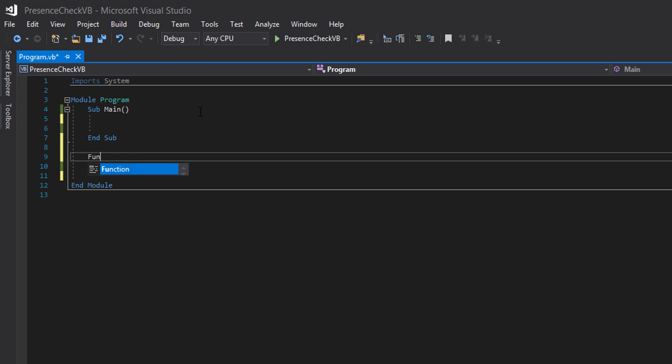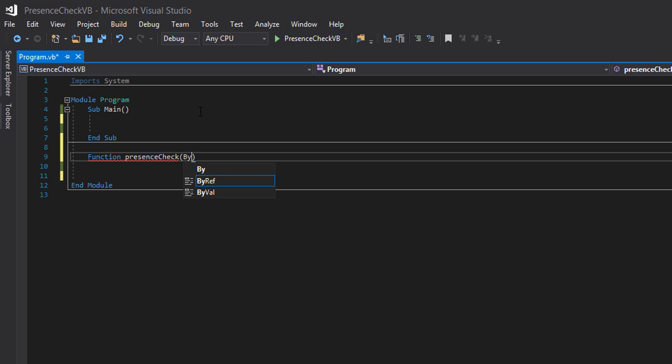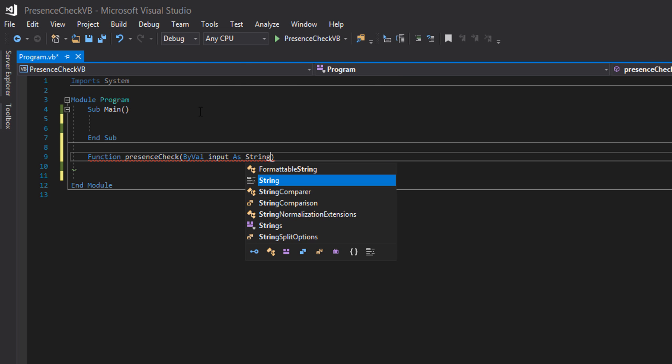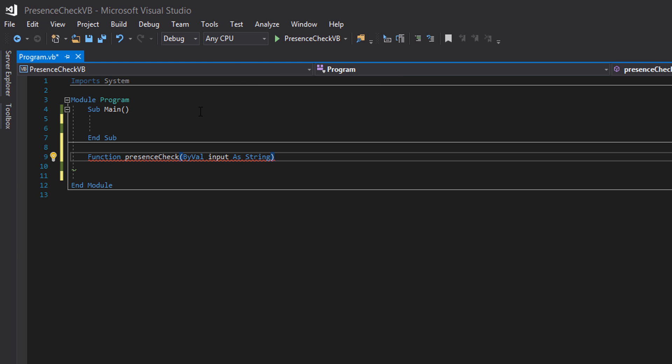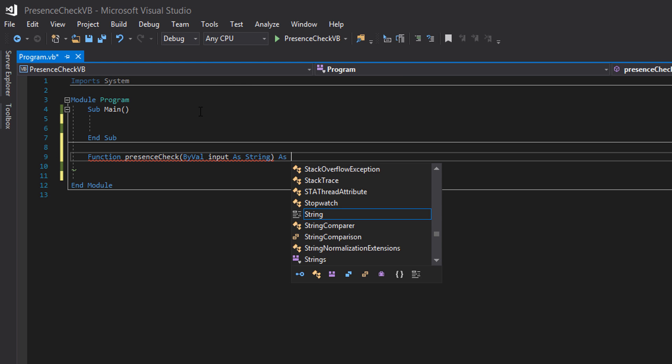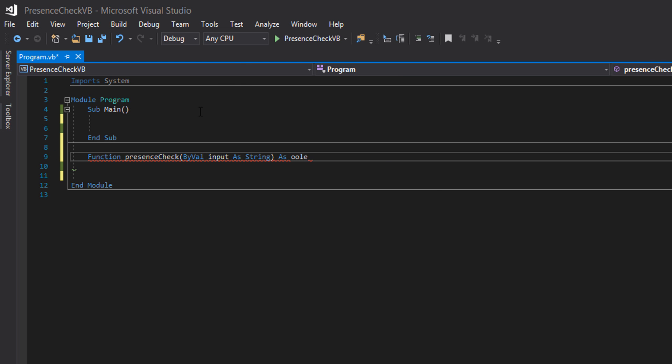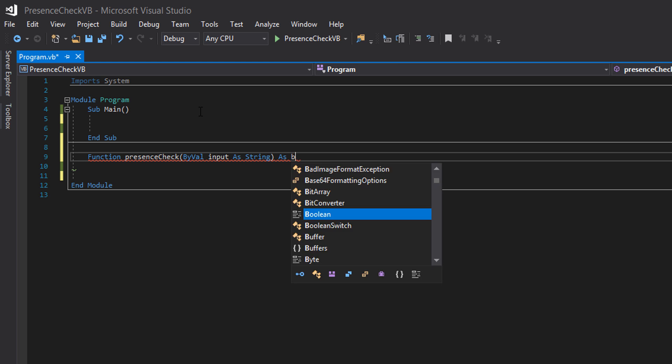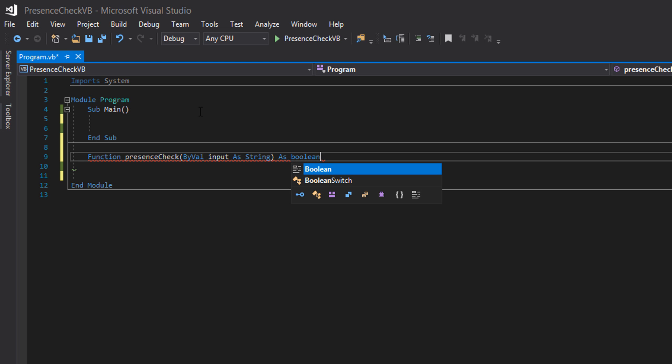I want to create a function presence check by val input as string as boolean.